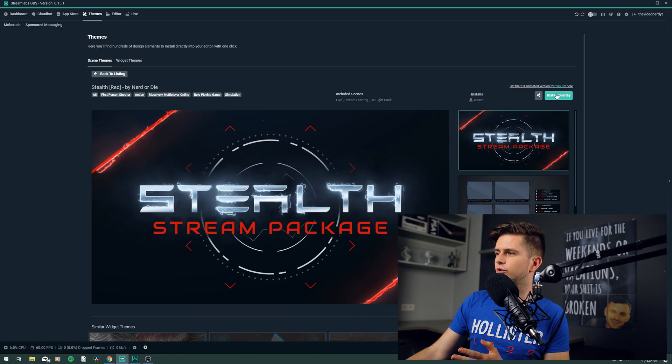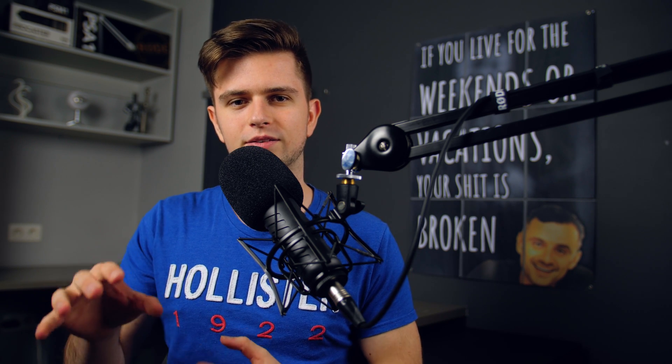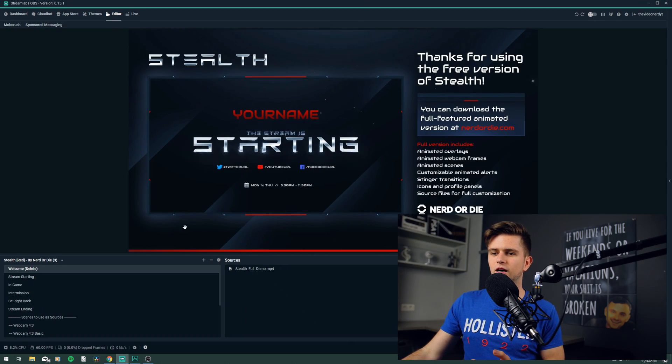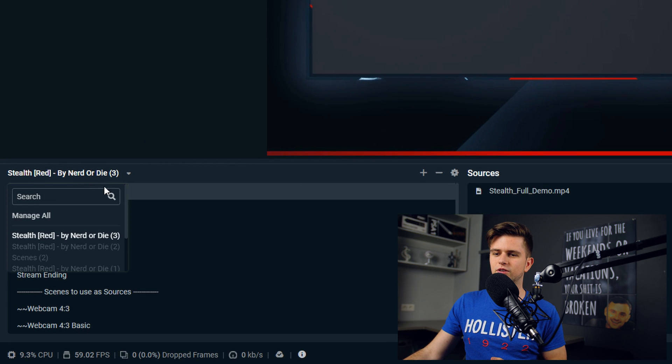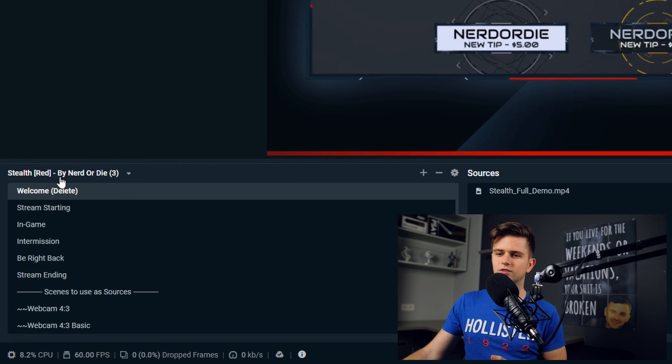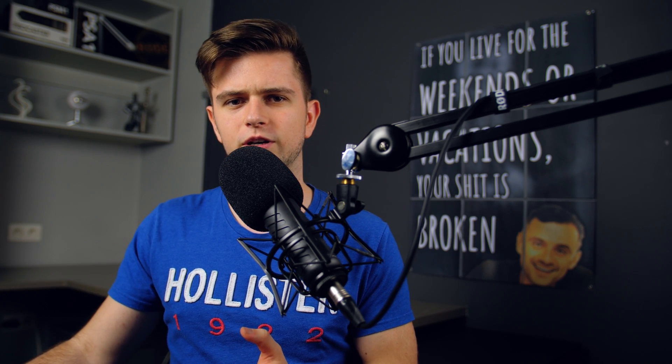So right here on top, let's click on Install Overlay, and then it will just create a new scene collection, and install the theme right there. So right here in our editor, we can see that there is a new scene theme called Stealth Red by Nerd or Die, and it's a three, because it's the fourth time that I'm installing this, because I did some testing before creating this video.